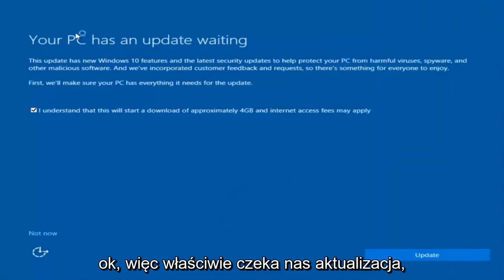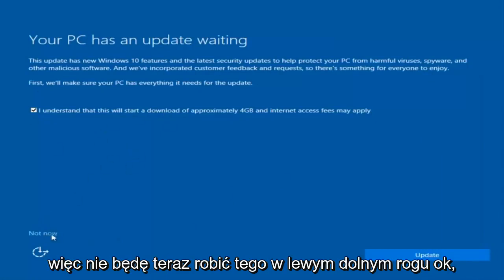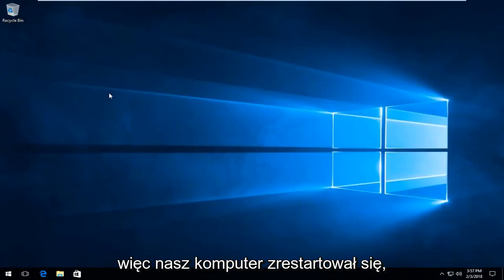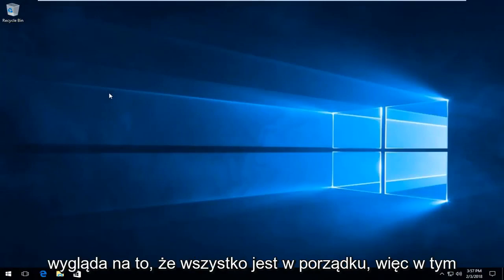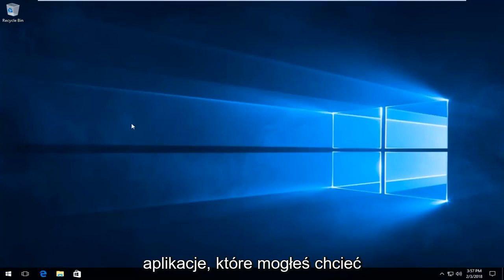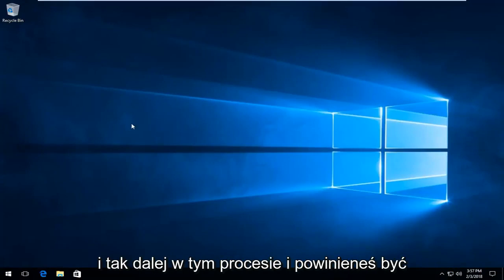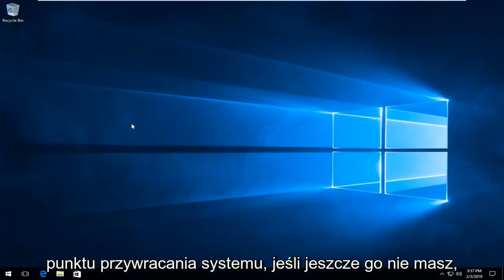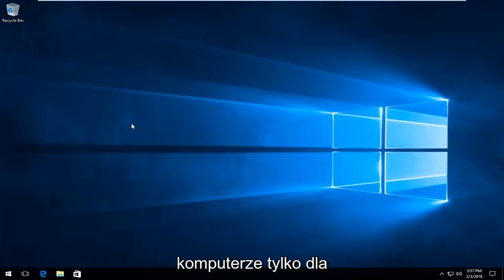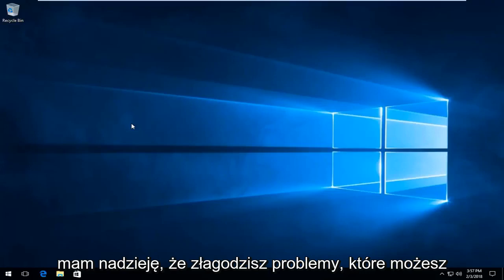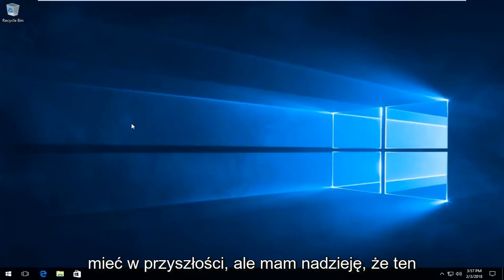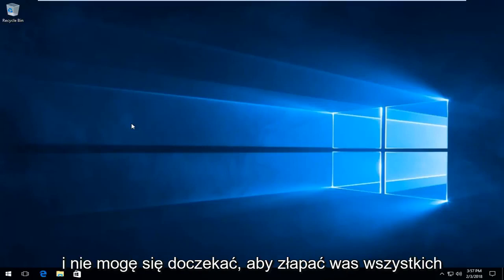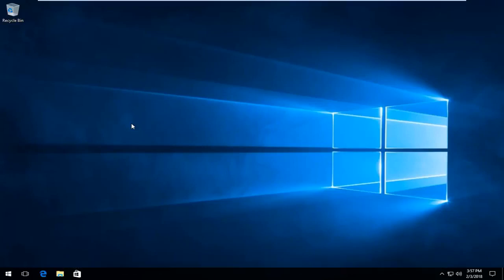We actually have an update waiting, but I'm not going to select that, so I'm going to do Not Now, bottom left. Our computer has restarted and it looks like everything is good. At this point I would recommend reinstalling any applications you might have had to uninstall in that process, and you should be pretty much good to go from here. I would also recommend creating a system restore point if you don't already have one, just to have some backups on your computer for the future, to hopefully alleviate issues you might have down the road. But I hope this brief tutorial was able to help you guys out, and as always, thank you for watching. I look forward to catching you all in the next tutorial. Goodbye.